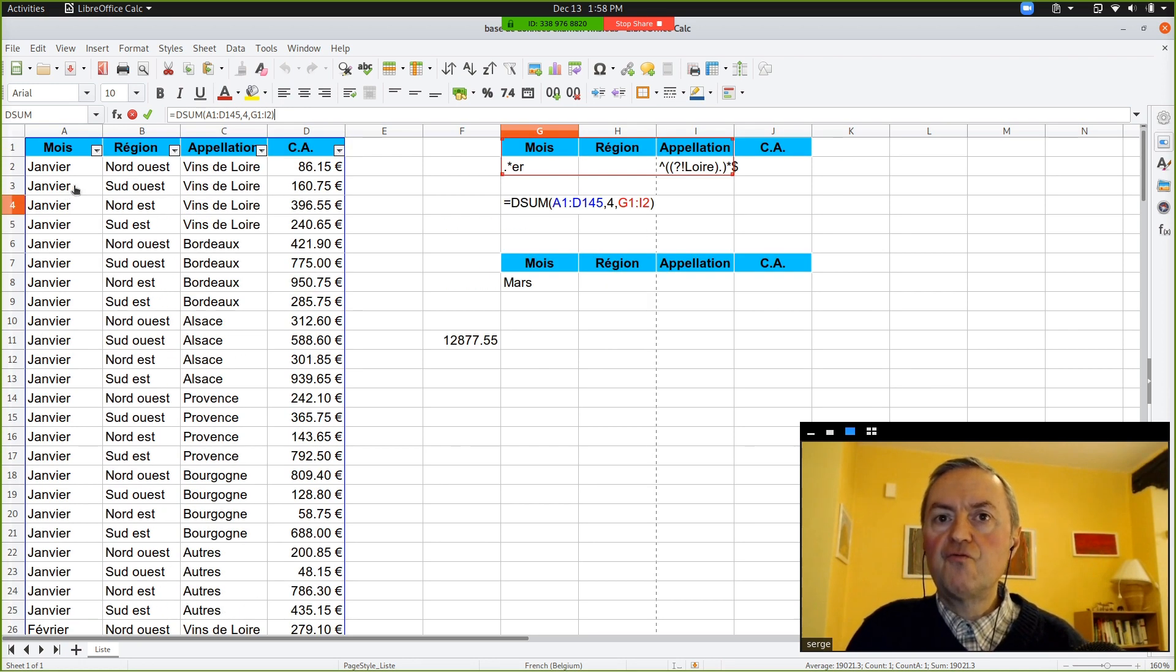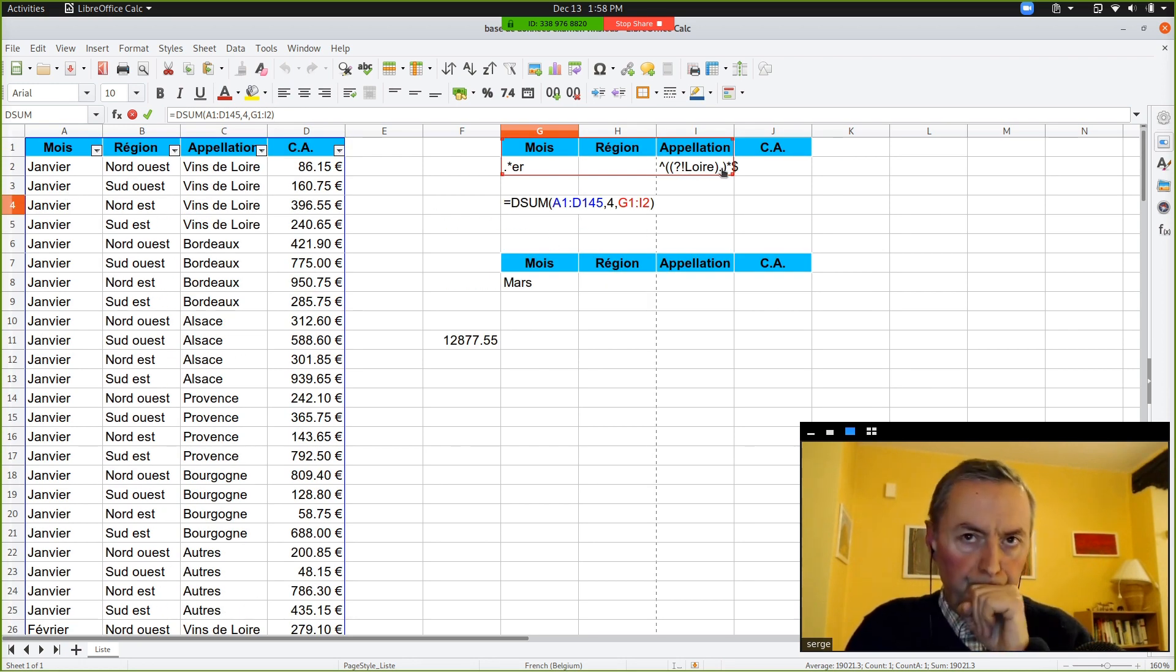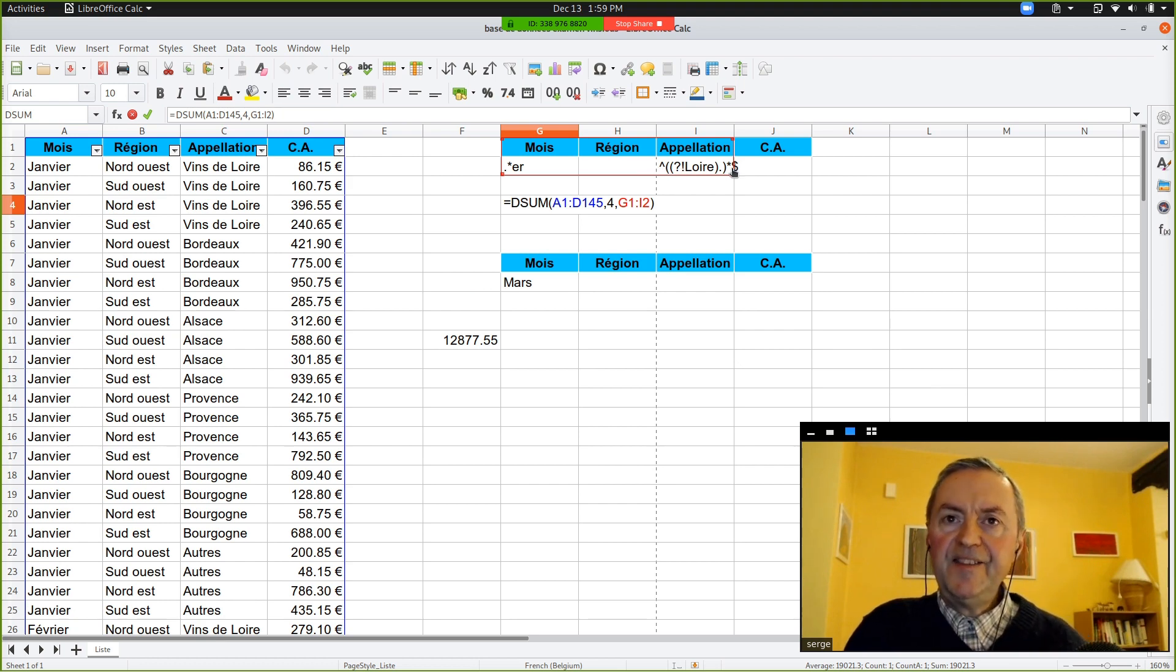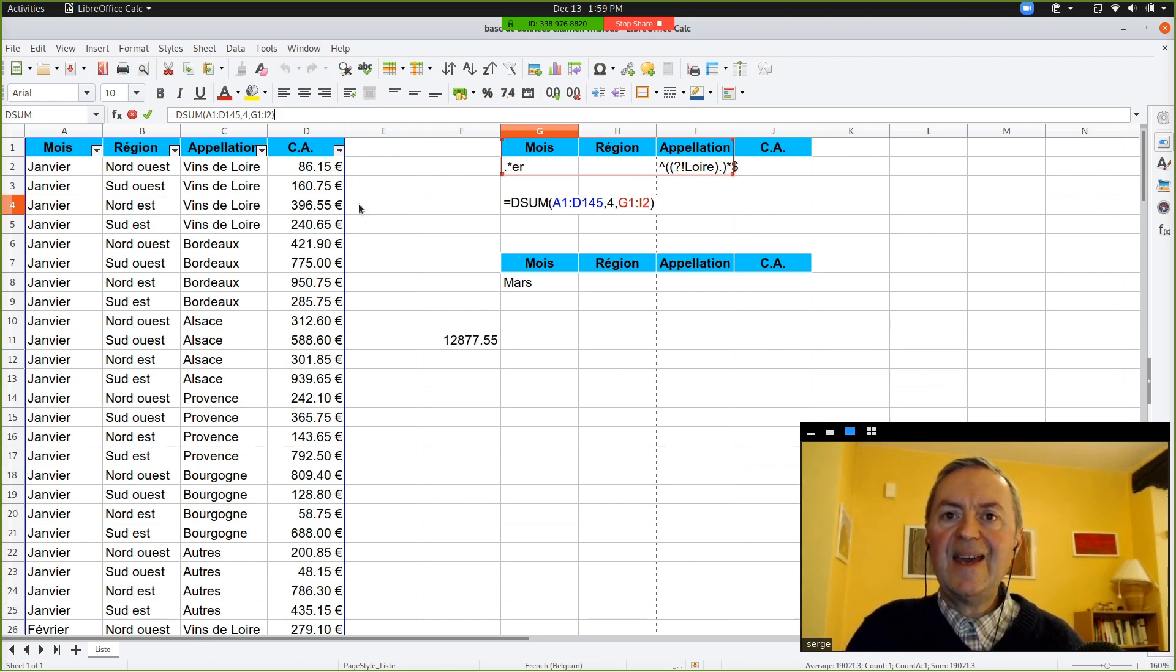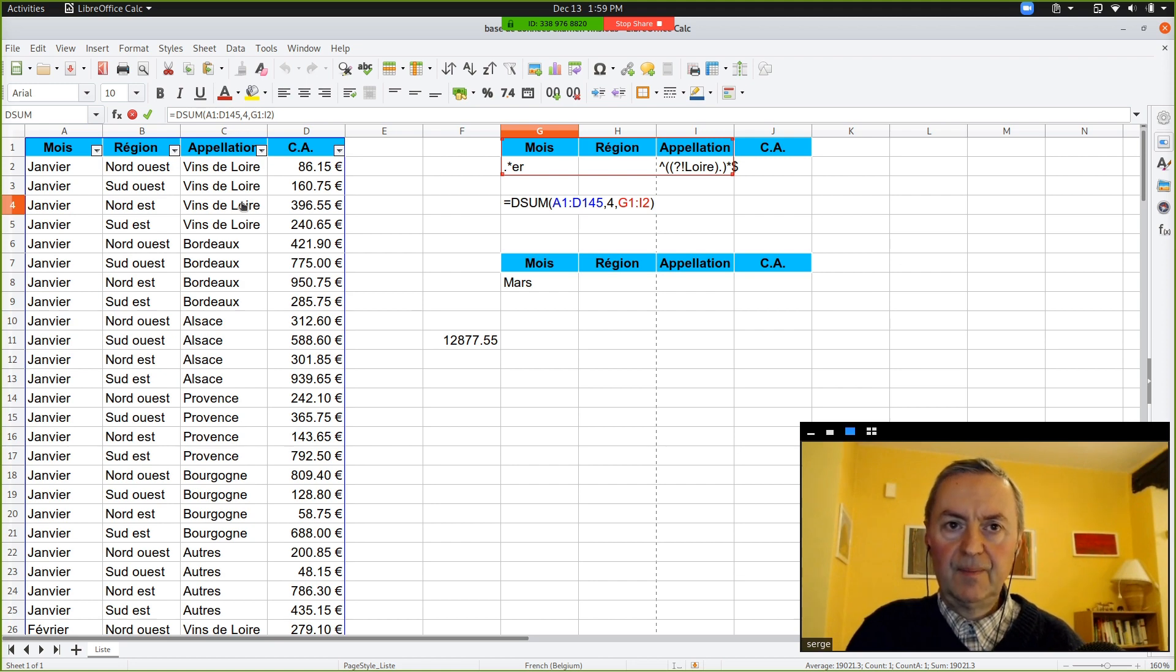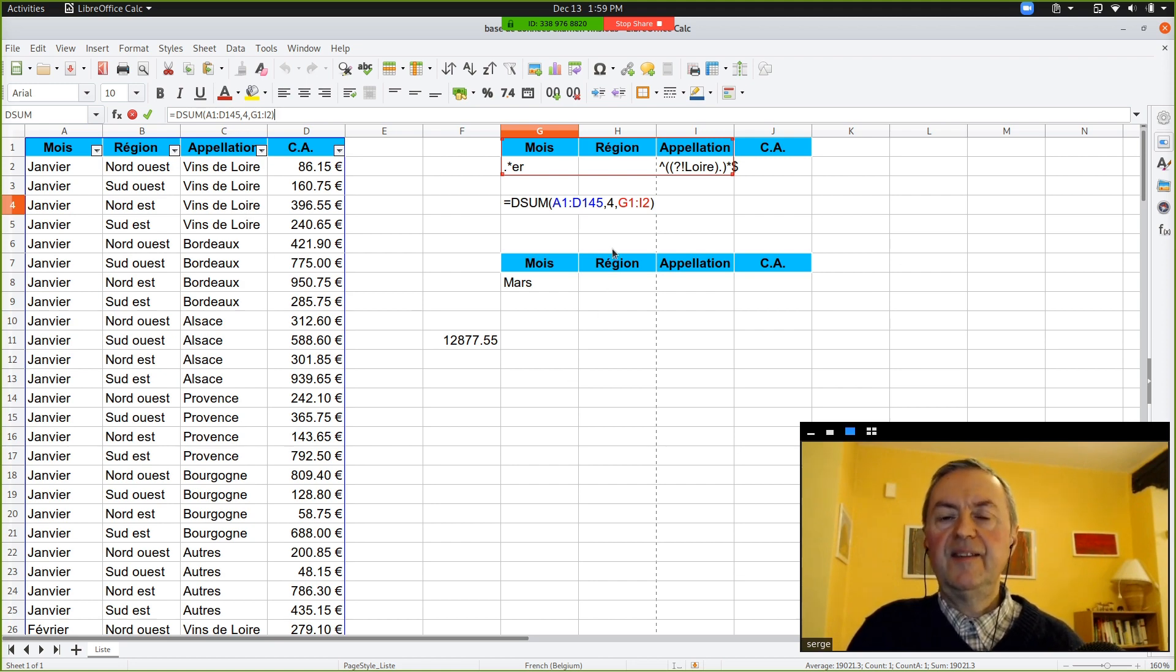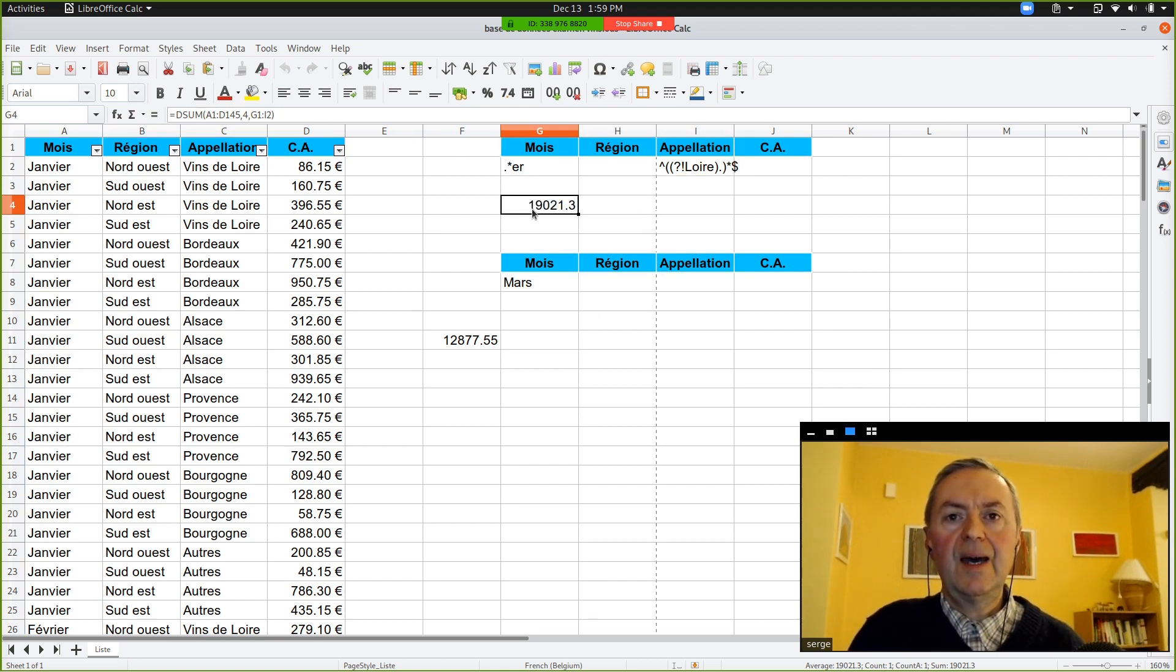And then, in our cells of criteria, we have for month something that ends with ER. So, it could be January or February in French, Janvier or Fevrier, and we will see it. And for the region, we have, sorry, anything but not something that ends with Loire. So, you can see that it is correct.